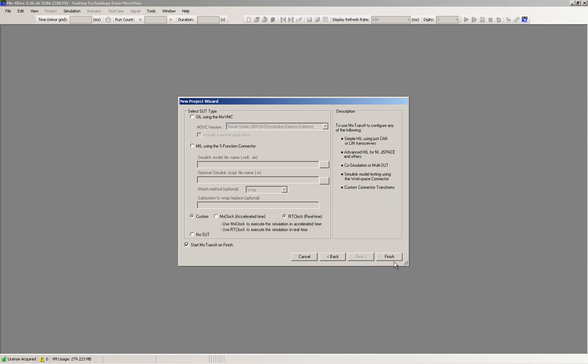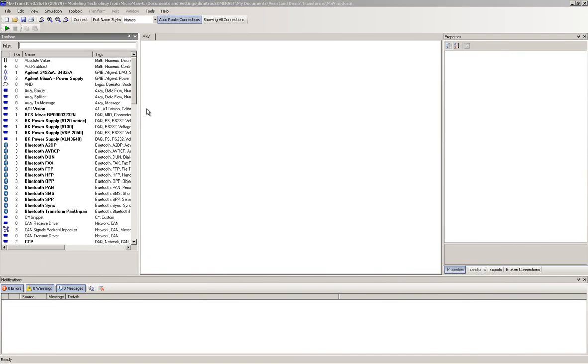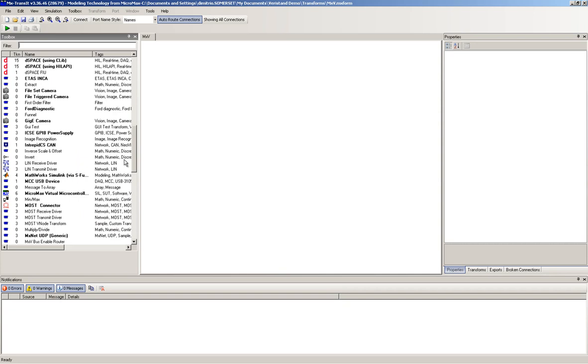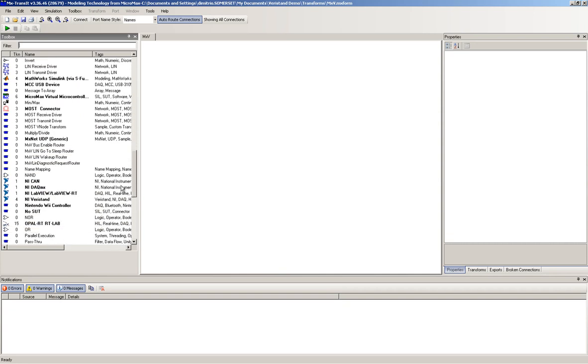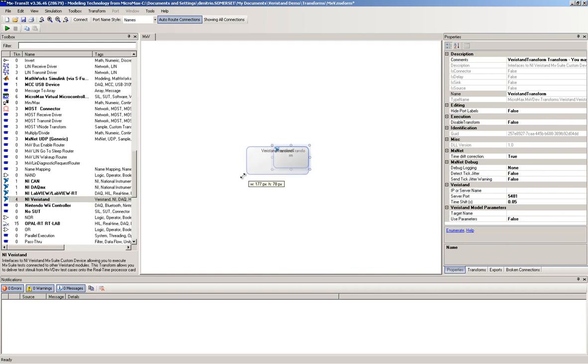MX Transit is the mechanism that allows the connection between the MX Suite and the system under test. The list of available transforms appears on the left of the MX Transit configuration page. For our example, we select the NI VeriStand transform.